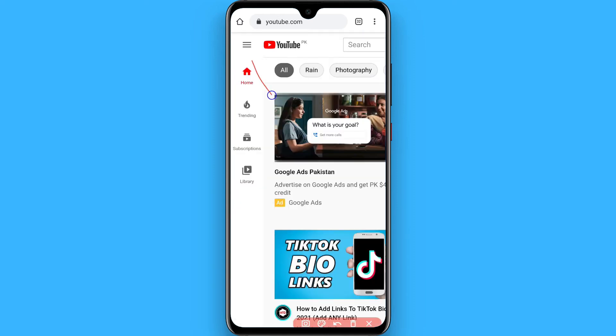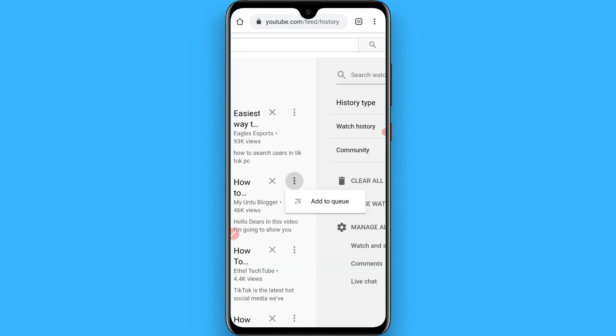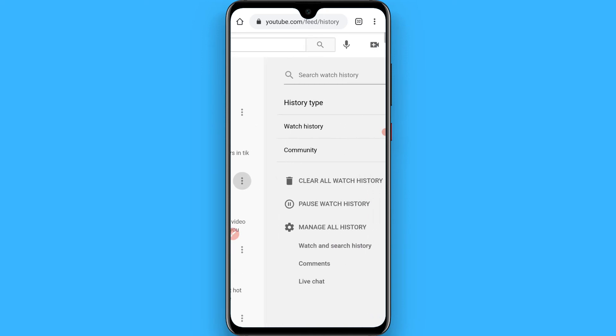Click on these three lines on the left top. Now click on history, then click on the history type and click on comments.